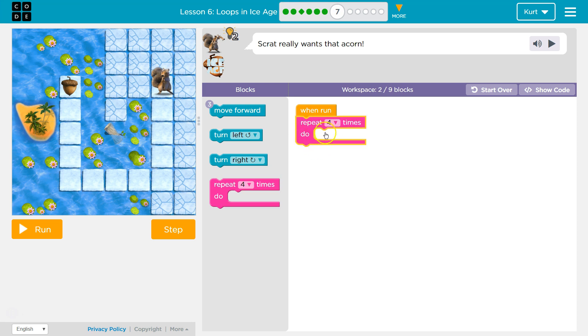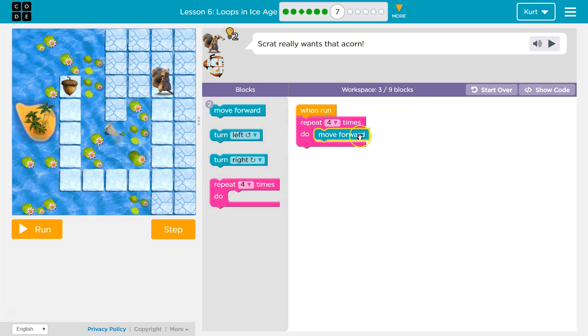Anything inside of our repeat block here will be repeated as many times as it says here. So if I put move forward here inside of this block, and this is 4, Scratch should move forward 4 times.